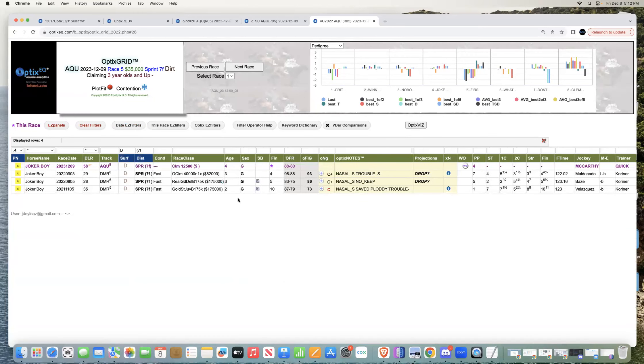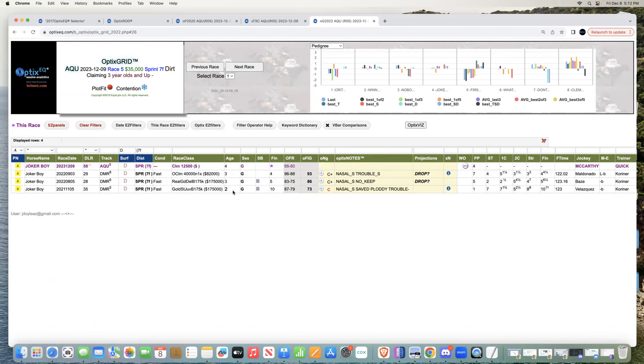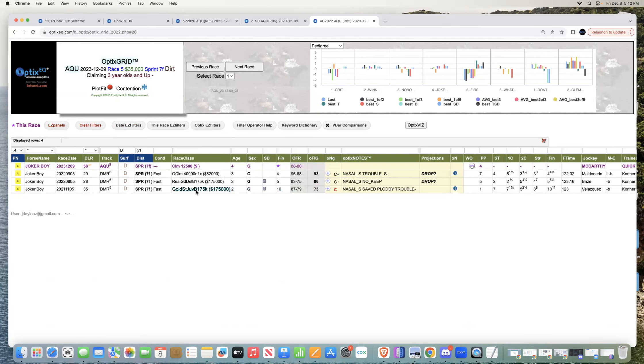If I go to surface and distance, you can see this horse has run some really good speed figures. There are other two races where he didn't run well. One race where he didn't run as well was against stakes horses early in his career at Del Mar. This horse looks like seven furlongs is not going to be a problem.